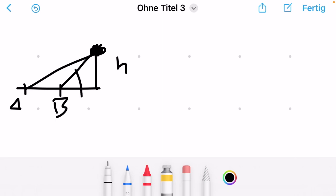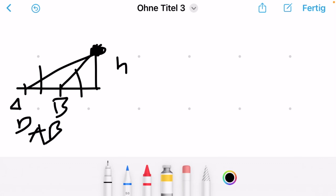So you have an angle here which is beta and an angle here which is alpha, and you have the distance between A and B. Then you have the distance between B and the actual ground coordinates of the Sun's position, which we call X. From there you can draw everything you need from trigonometry, and what we use here is the tangent.